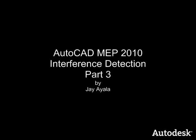On behalf of Autodesk, my name is Jay Ayala and the video you just saw is AutoCAD MEP 2010 Interference Detection Part 3.